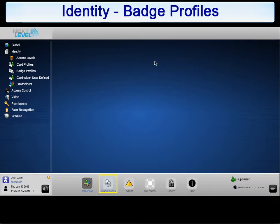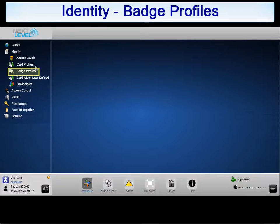Continuing from the configuration screen of the NLSS interface, select Badge Profiles.